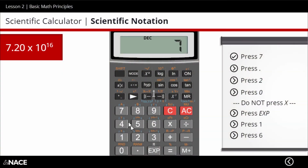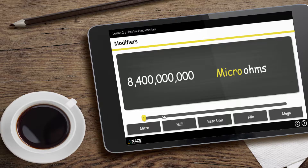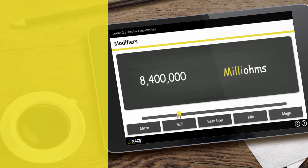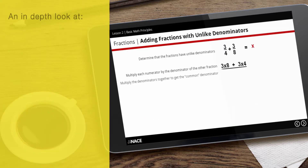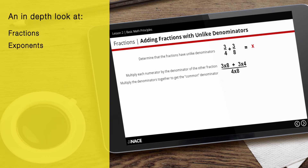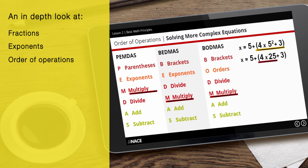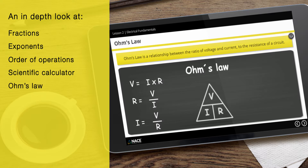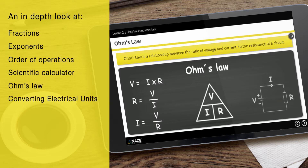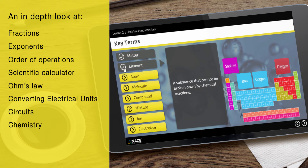Learn through highly interactive and engaging course material with an in-depth look at fractions, exponents, order of operations, scientific calculator, Ohm's law, converting electrical units, circuits, chemistry and more.